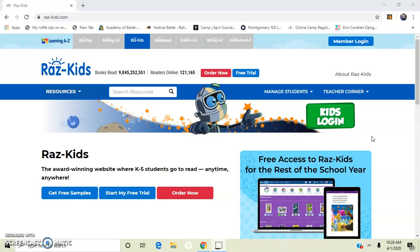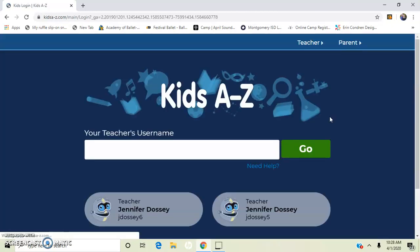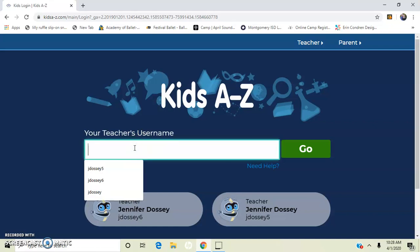So here we are on razskids.com. You're going to click on the screen's rectangle, kids login. Now it takes you to this page and you have to type in your teacher's username which should be on your login card.